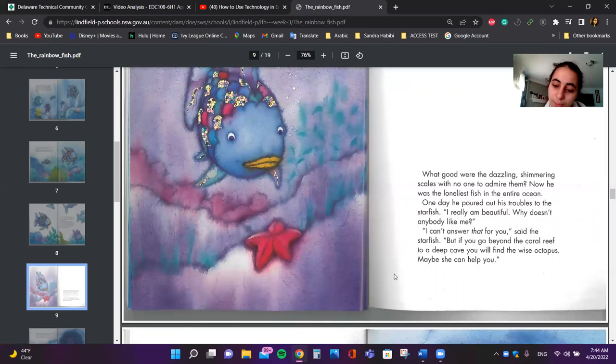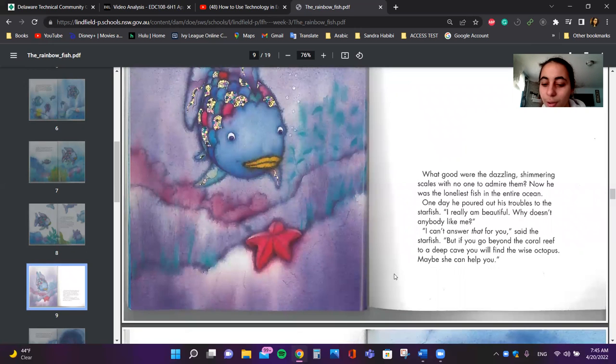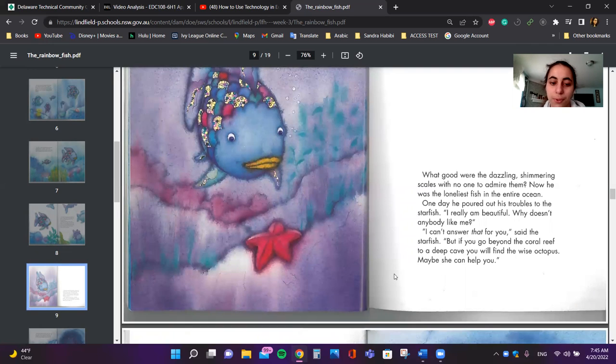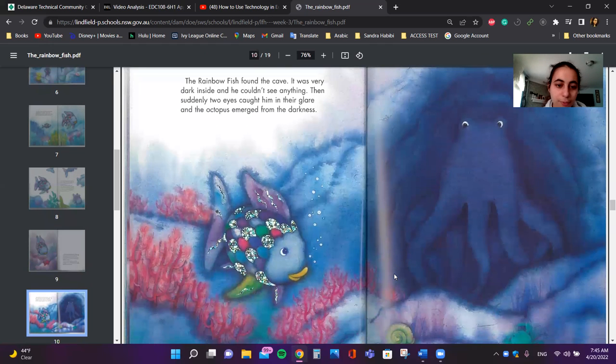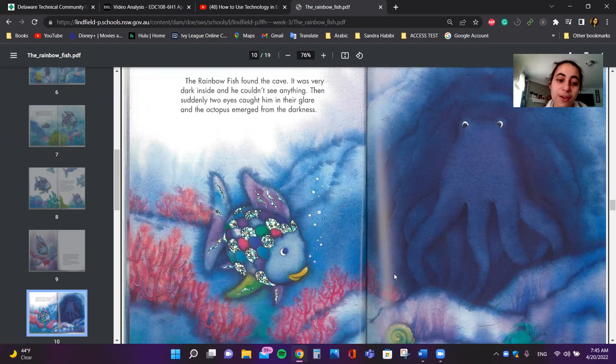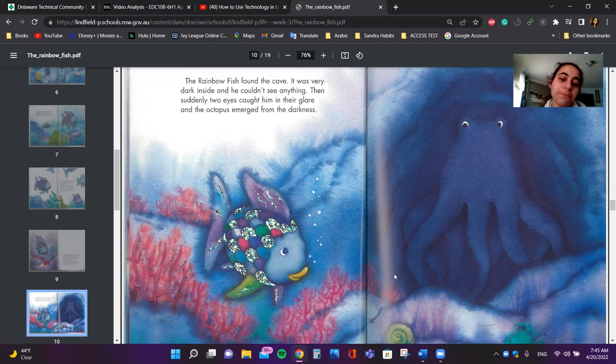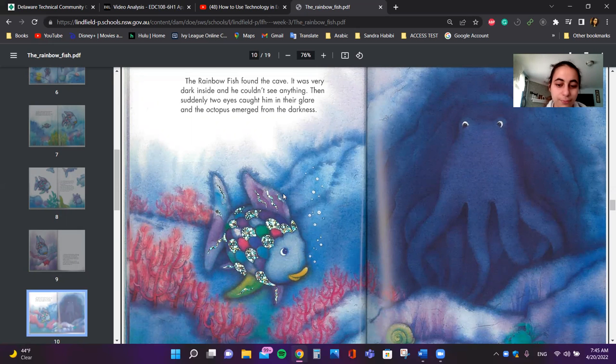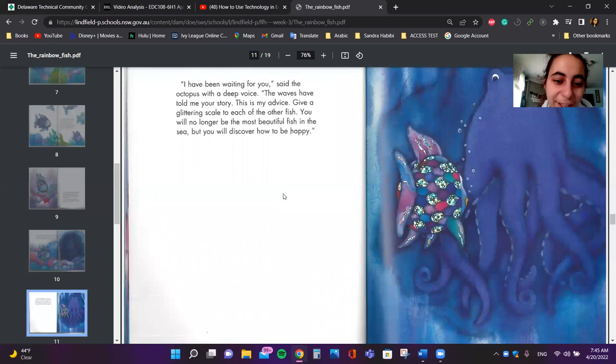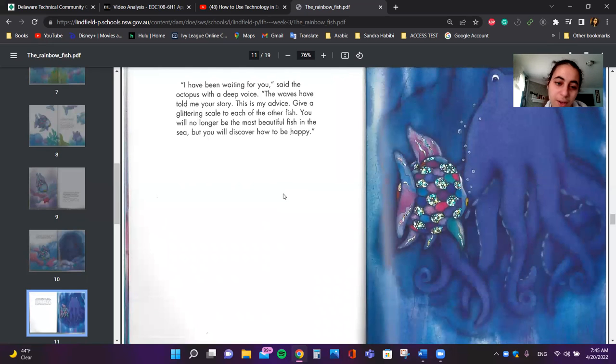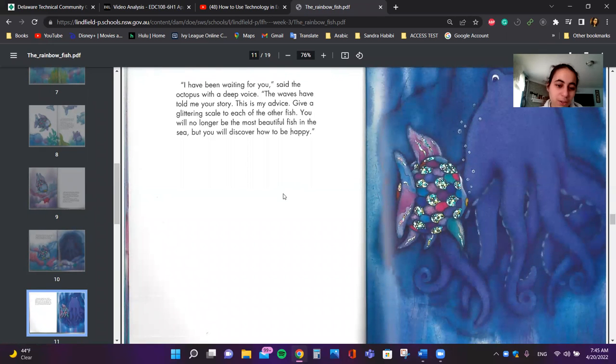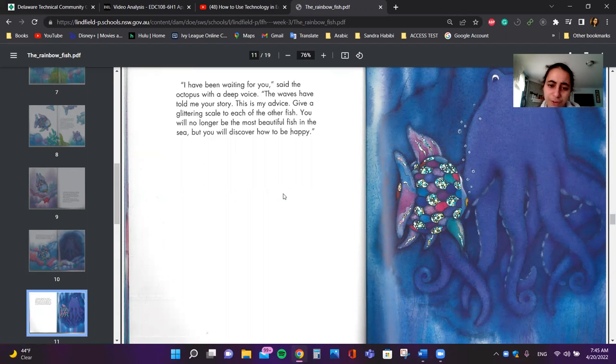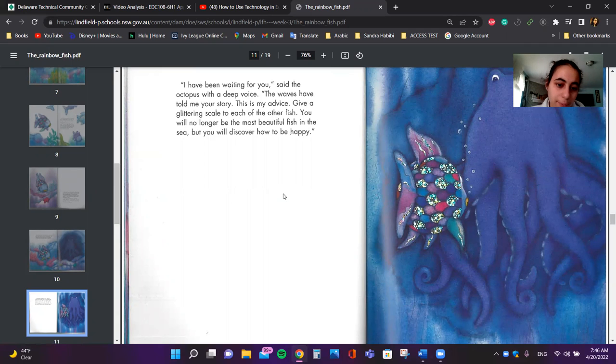I can't answer that for you, said the starfish. But if you go beyond the coral reef to a deep cave, you will find the wise octopus. Maybe she can help you. The Rainbow Fish found the cave. It was very dark inside and he couldn't see anything. Then suddenly two eyes caught him in their glare and the octopus emerged from the darkness. I have been waiting for you, said the octopus with a deep voice. The waves have told me your story. This is my advice. Give a glittering scale to each of the other fish. You will no longer be the most beautiful fish in the sea, but you will discover how to be happy.